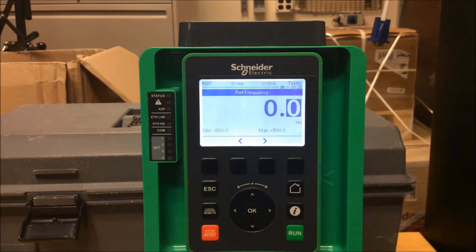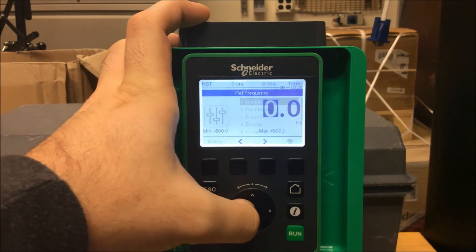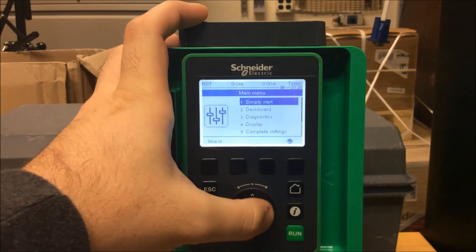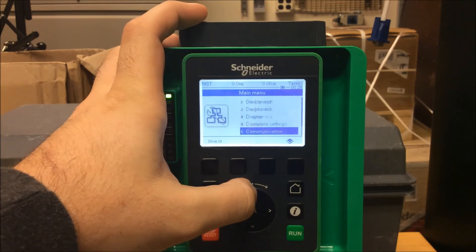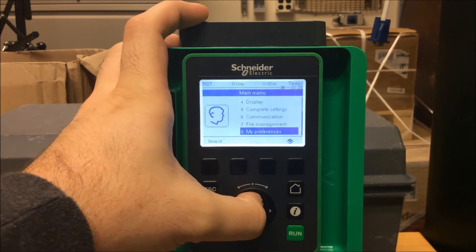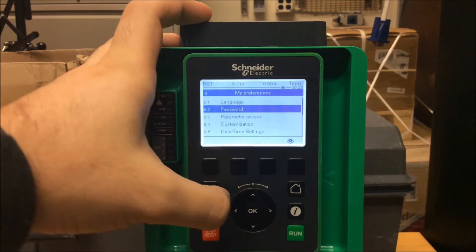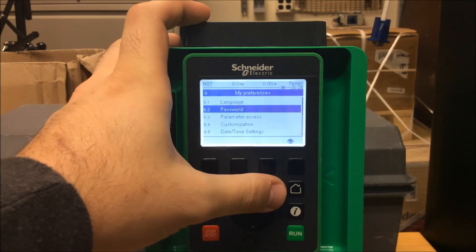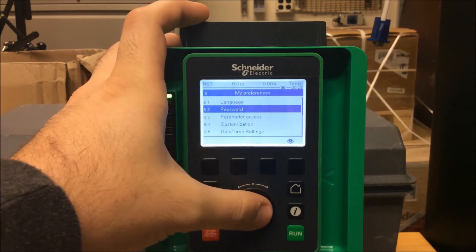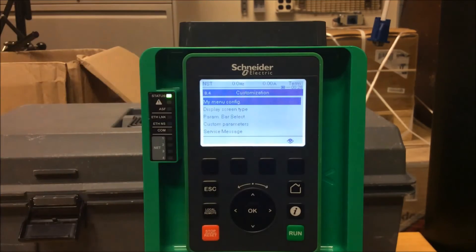To change this, you first have to go into your main menu and scroll down into My Preferences, menu 8. Press OK. Now scroll down to 8.4, customization.